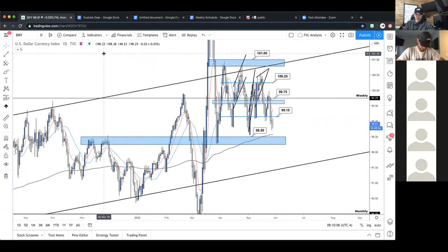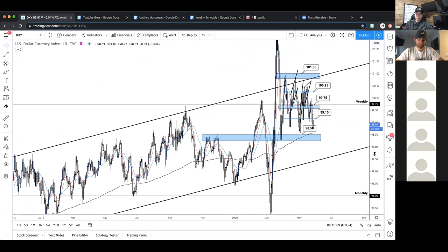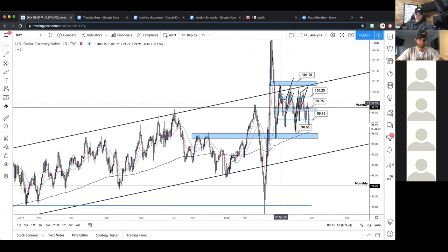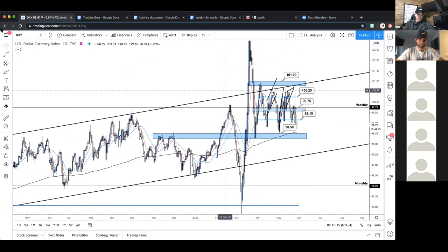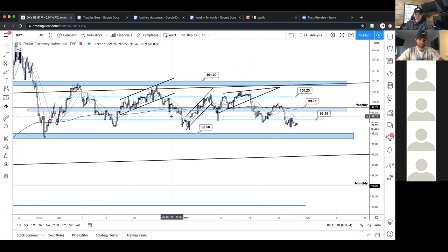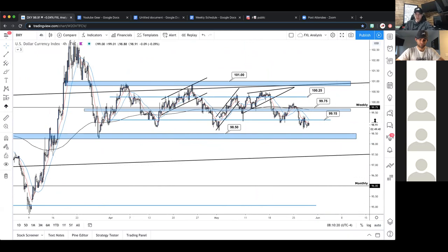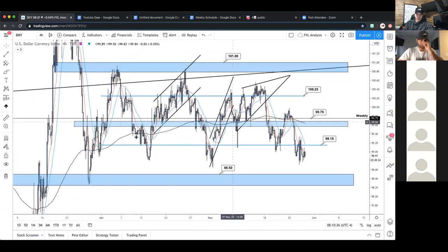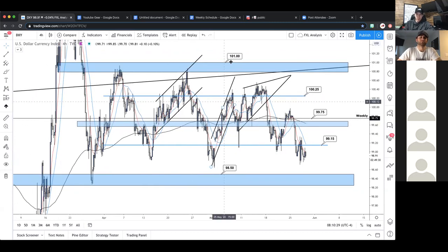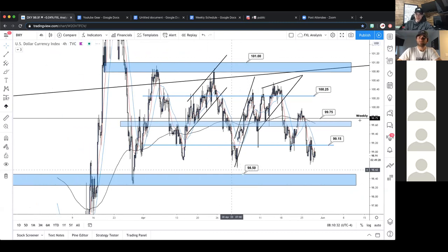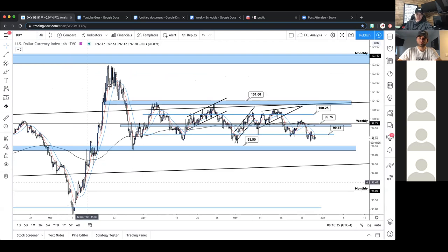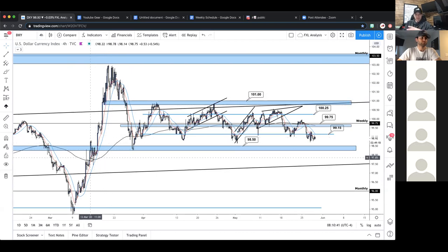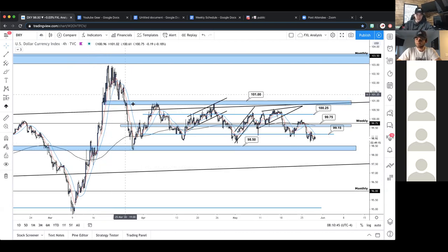On the daily time frame, DXY is primarily bullish — a very large bullish channel — and this is the current price action. Dropping down time frames with that sentiment in mind, on the four-hour there's no real clear direction; it's more so just ranging with micro channels. Anything to the left is news-related and not normal market structure, so it's essentially irrelevant.